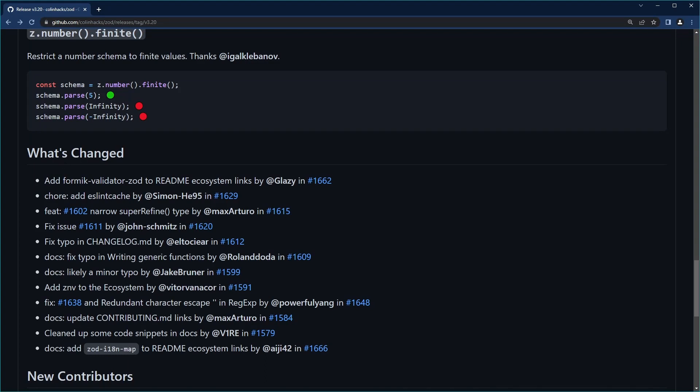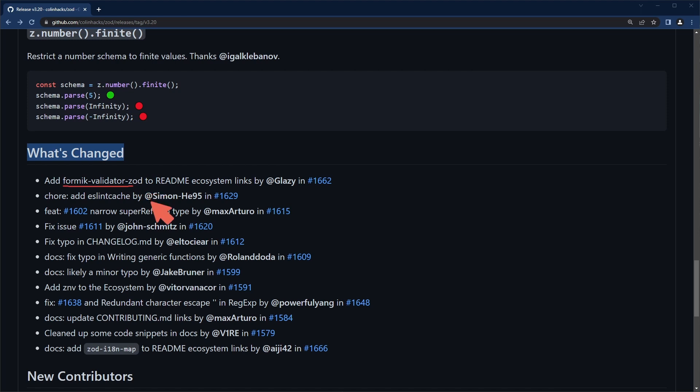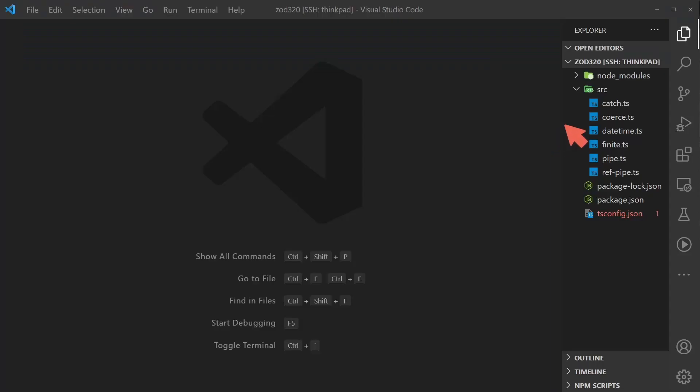So I think that's about it. There are some other bullet points here under what's changed including a Formic validator added to the readme ecosystem, and some additional features regarding super refine. All in all this is a nice set of features.